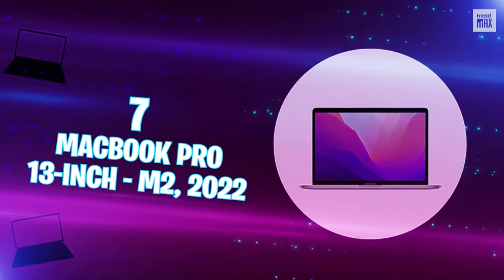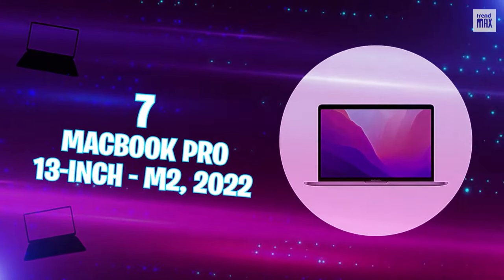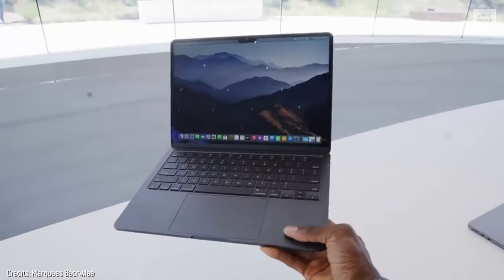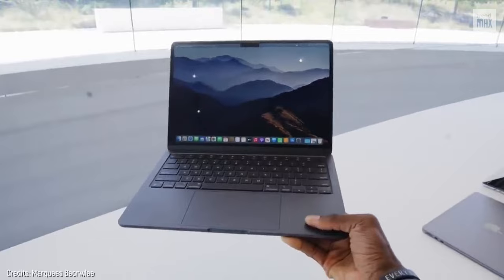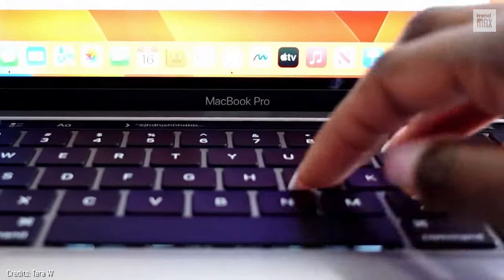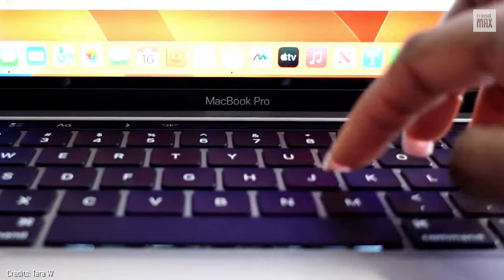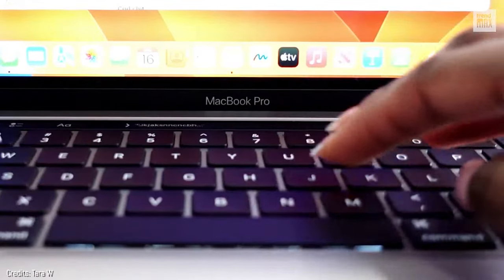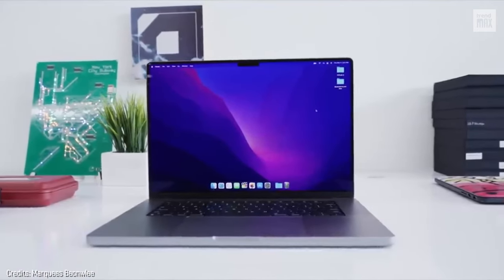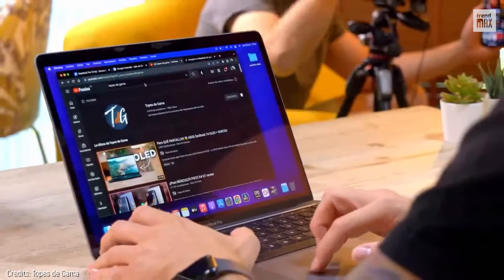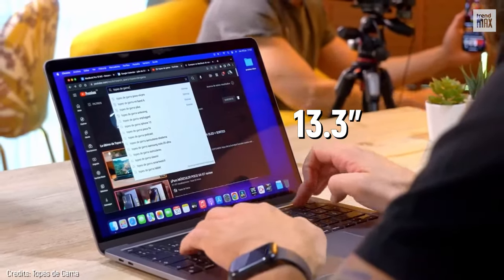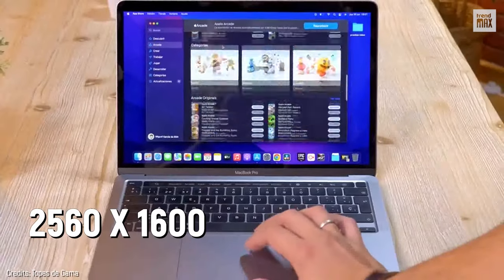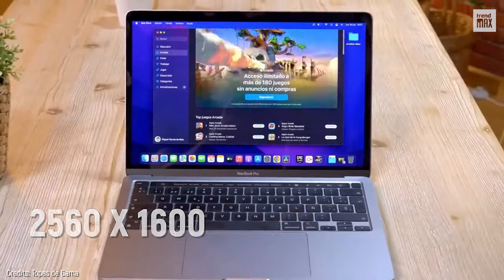Number 7: MacBook Pro 13-Inch M2 2022. If you need portability, as in the previous number, and the battery matters most to you, the MacBook Pro is for you. I won't make you wait until the end. Right now, I'm telling you that the MacBook Pro's battery gives you independence for more than 18 hours, so you could work all day away from any plug. That seems perfect to me. But going into other specs, I'll tell you that its screen measures 13.3 inches and has a resolution of up to 2560 by 1600 pixels, which is great.